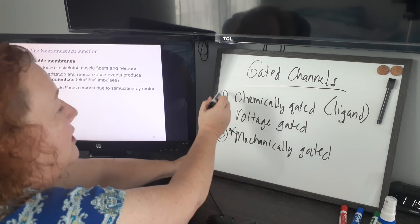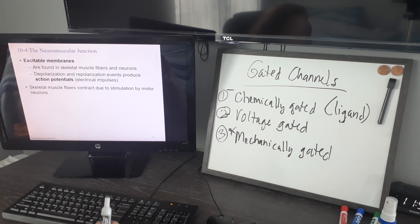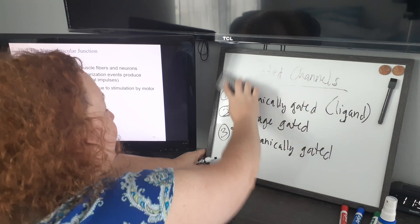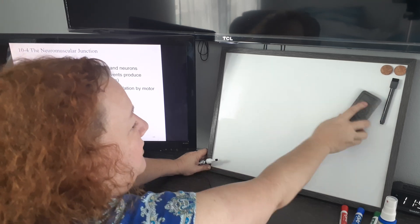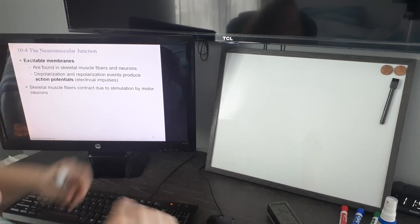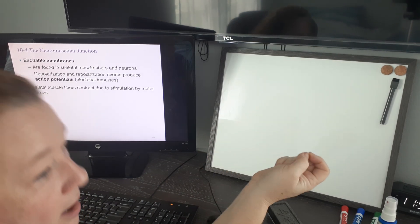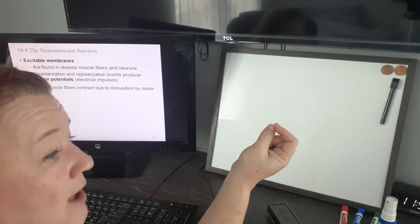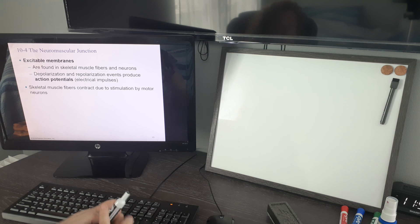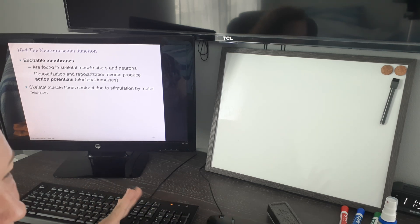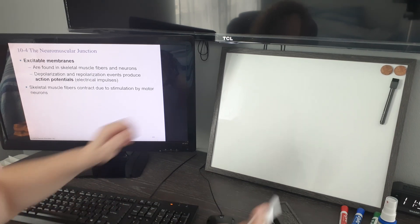We are going to talk about the chemically gated and the voltage-gated channels in our voluntary muscle contraction story. Since we're talking about voluntary muscle, we're talking about being able to control when the muscle contracts with a thought. Your thoughts originate in your brain and travel as electrical currents — and the special word we use for that electrical current is an action potential.